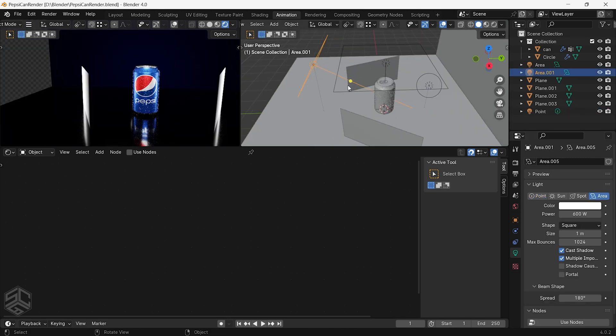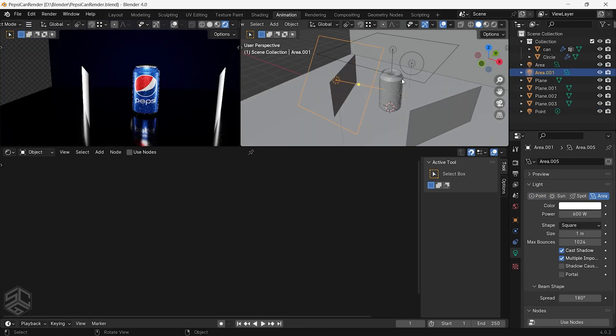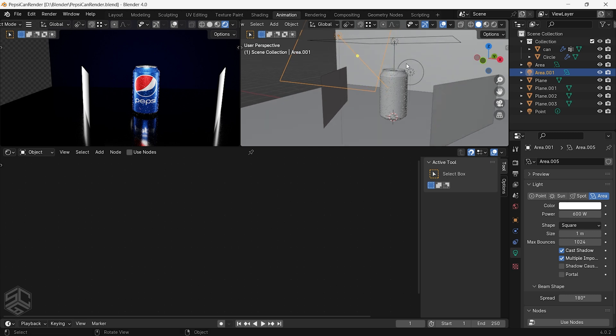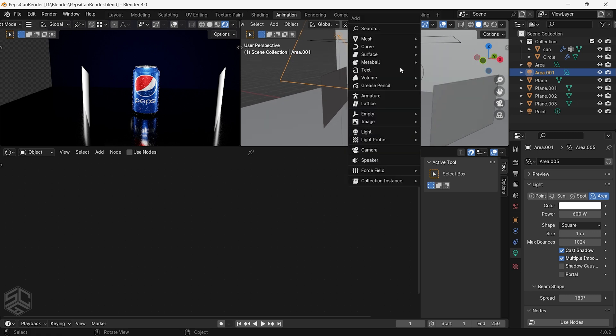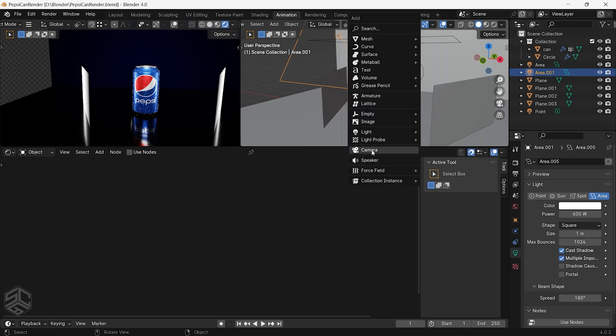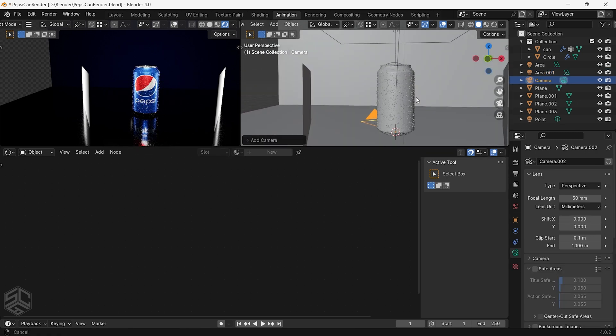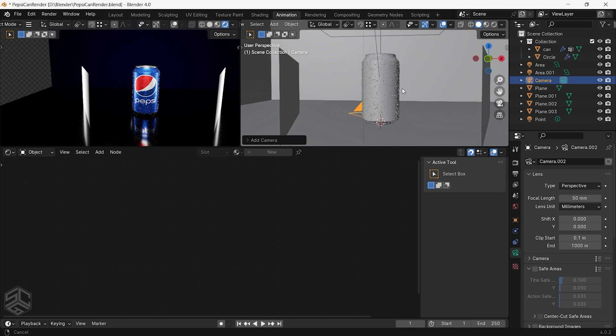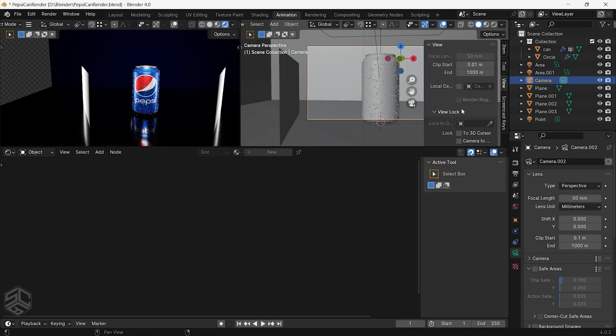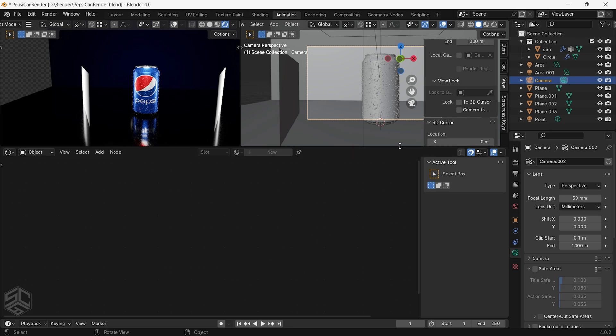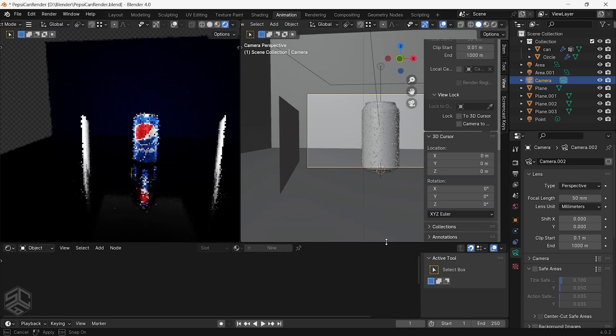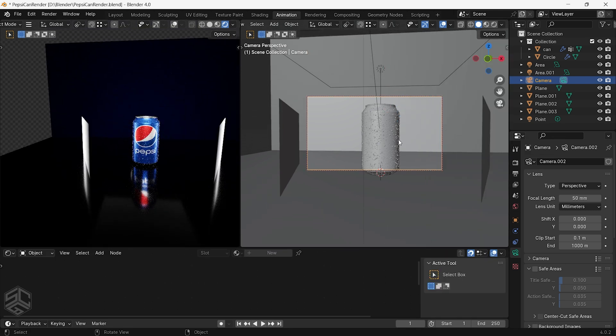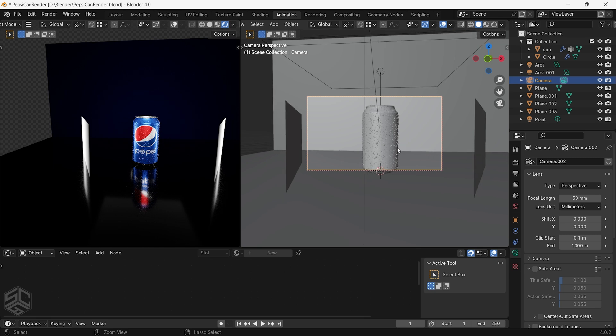Now that we have already set up the scene light it is a good time to add the camera. Press Shift plus A, add camera, and with camera selected press and hold Ctrl Alt plus Numpad 0 to position the camera in the current view. Press N and in the view section just check for the lock camera to view. Position the camera at the angle you prefer.